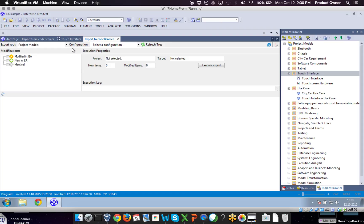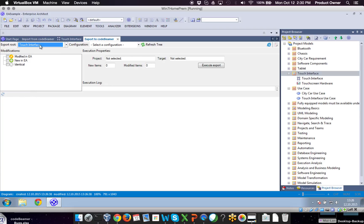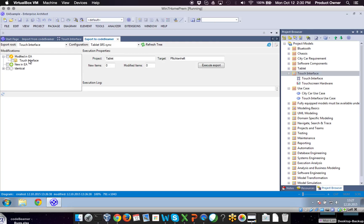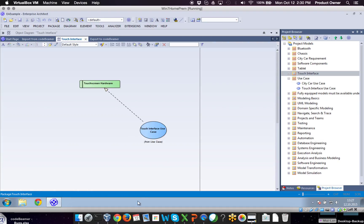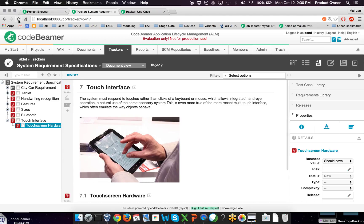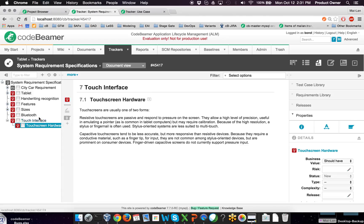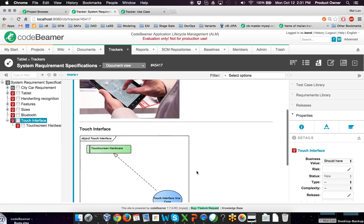Of course you need to select the right synchronization configuration again. For example, if I want to export my touch interface diagram I can select it right away. I'm choosing the right configuration and clicking on refresh tree. Now you see here in the tab 'modified in Enterprise Architect' — Enterprise Architect synchronization knows that I actually modified the touch interface. So I can choose this one and execute the export. Going back to our system requirements and into the touch interface, I can refresh the tree, and you see this is the exported diagram.